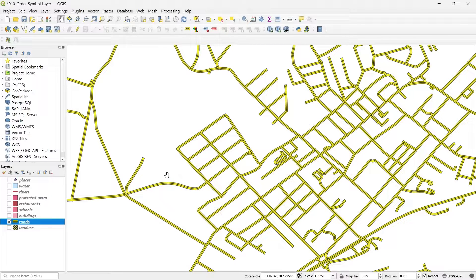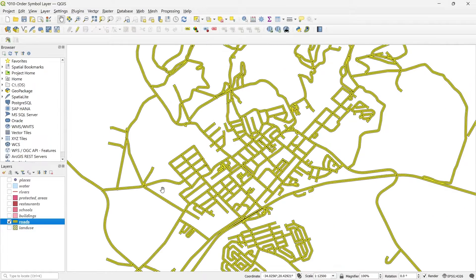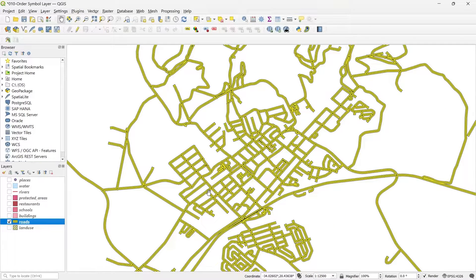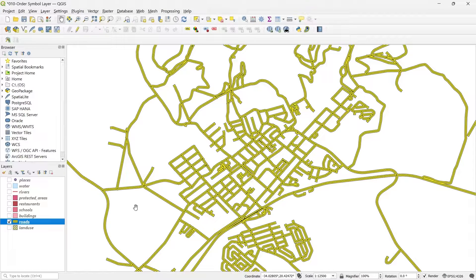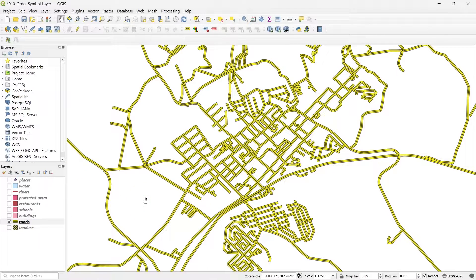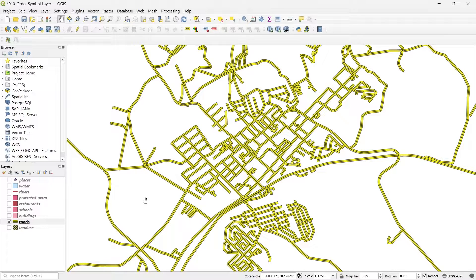You can do any number of arrangements with the symbol layers, how you want to show your roads, how you want to show different elements of your maps. This is just an example. So for you, I have prepared an exercise with the help of the QGIS websites. You can practice that. I will just give you a hint of that exercise, how it is done.